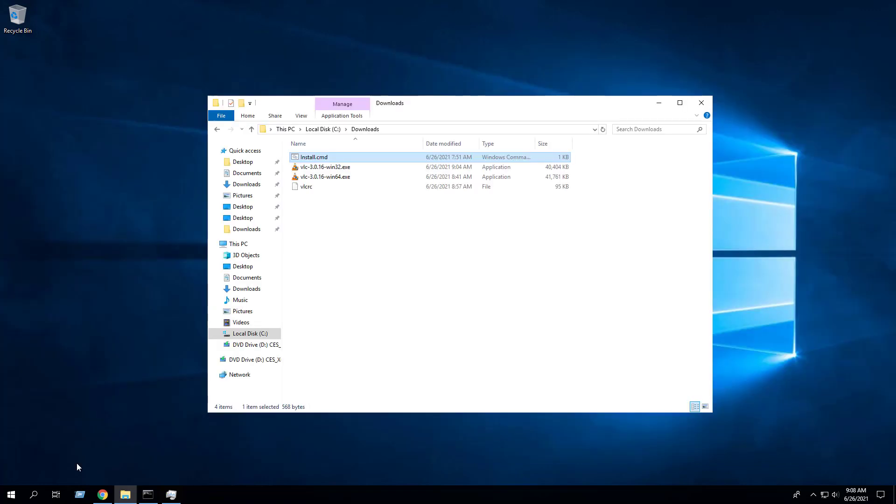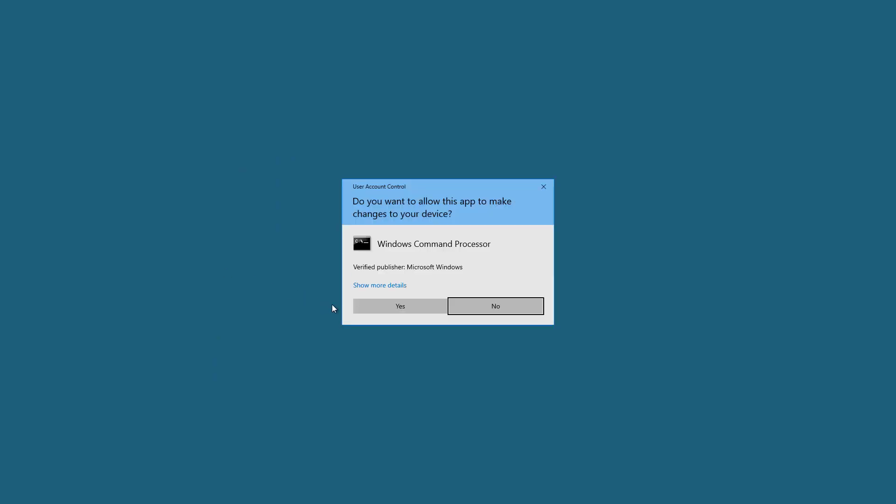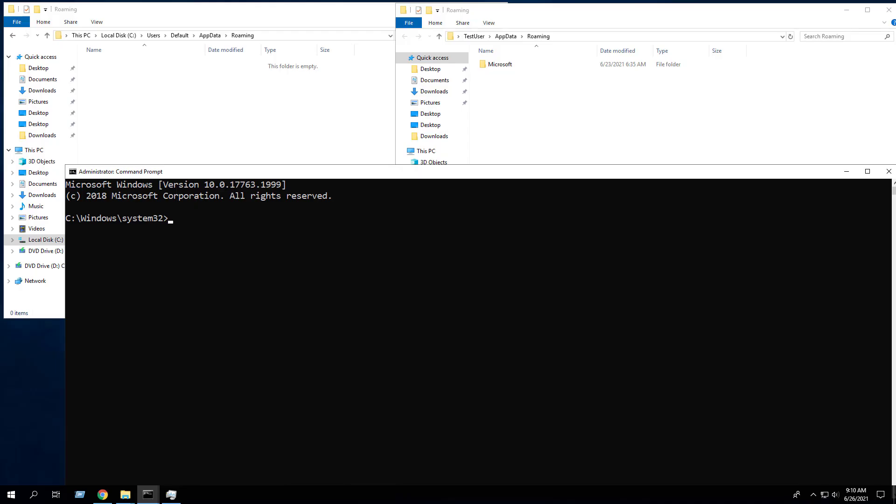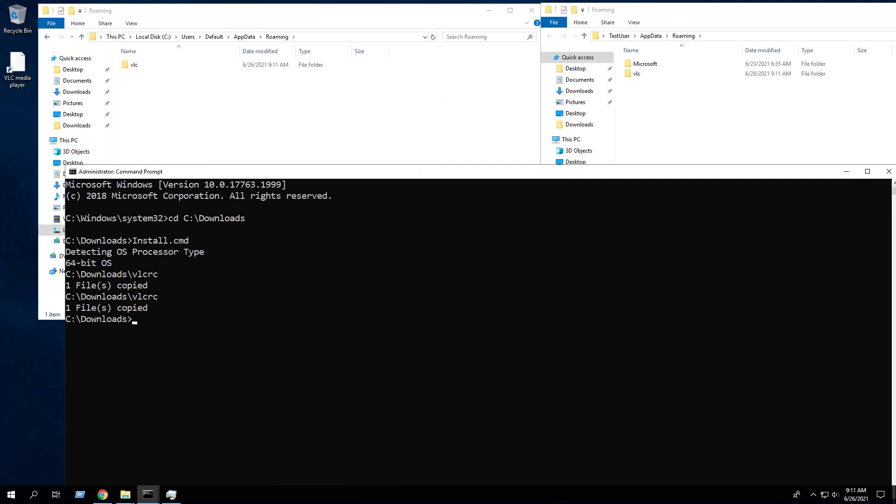To test this out, open an elevated command prompt. Change the directory to the C:\Downloads folder. Enter the following command and press Enter.